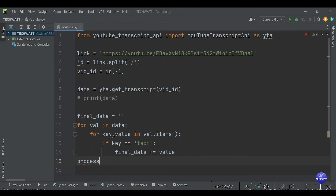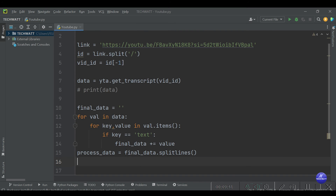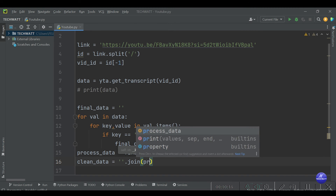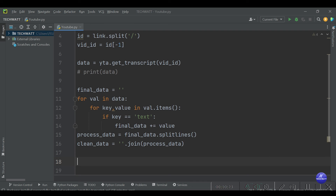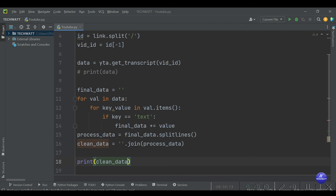After the loop, we set process_data equal to final_data.splitlines(). Then we join everything together because they are separate pieces of data — we store that in clean_data, set equal to ''.join(process_data). With these few steps we are able to get the full transcript stored in clean_data. We'll print clean_data to verify the output, then run it.